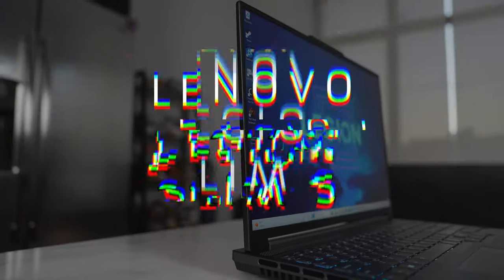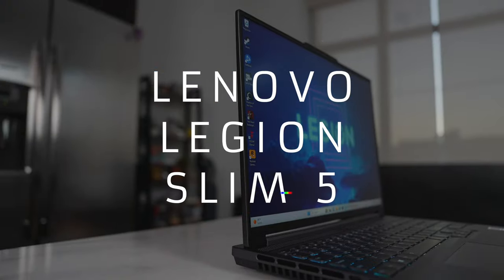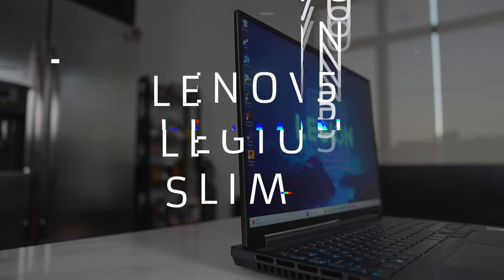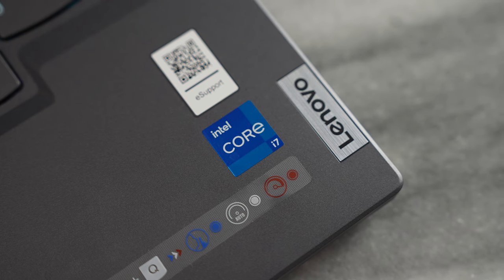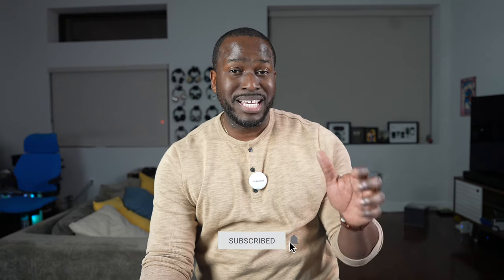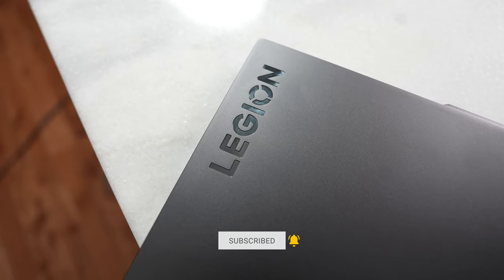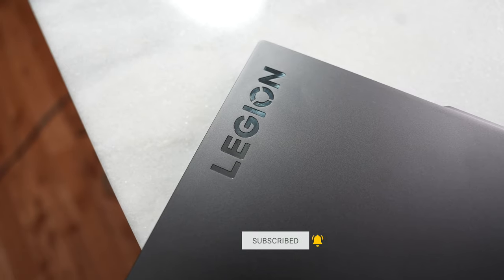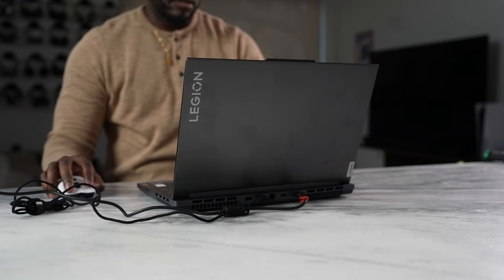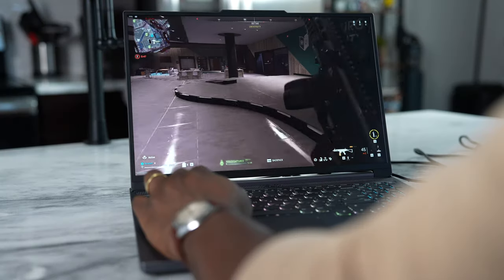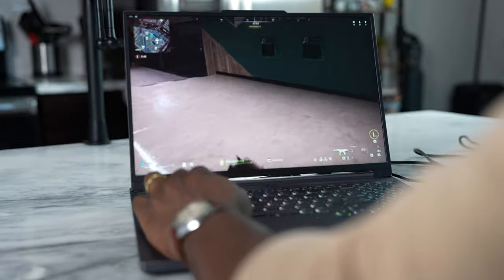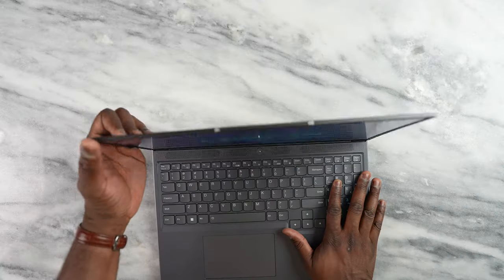Hey guys, Thunder E here and today we're taking a look at the Lenovo Legion Slim 5. This is an Intel powered laptop packing a lot of power and performance. We want to give a big shout out to Lenovo and Intel for sponsoring this video and sending over the Slim 5 for us to check out.